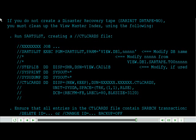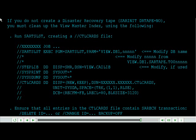Run SAR TSLST creating a CTL cards file. Ensure that all entries in the CTL cards file contain SAR batch transaction delete ID or change ID, backup equals off.